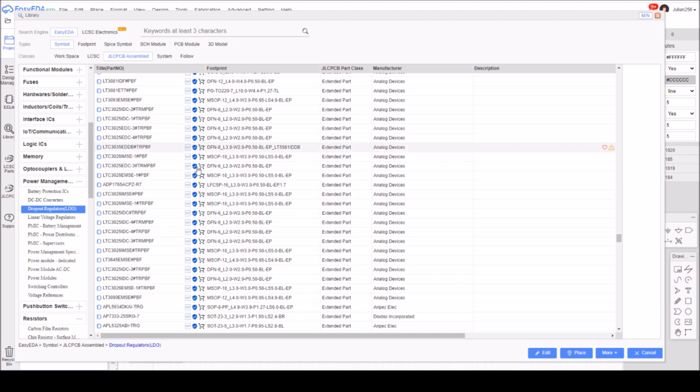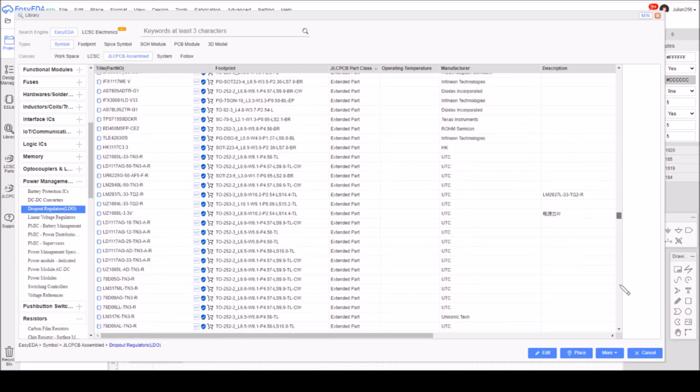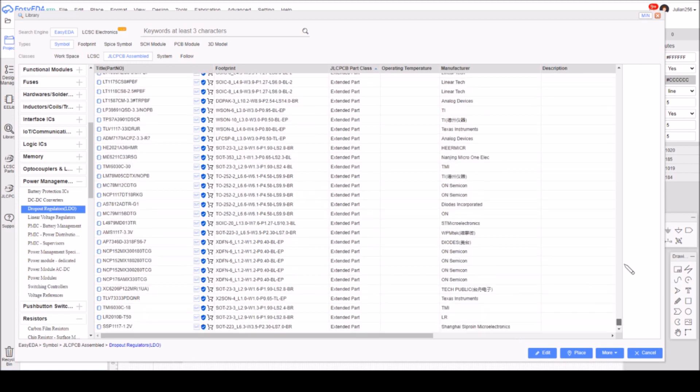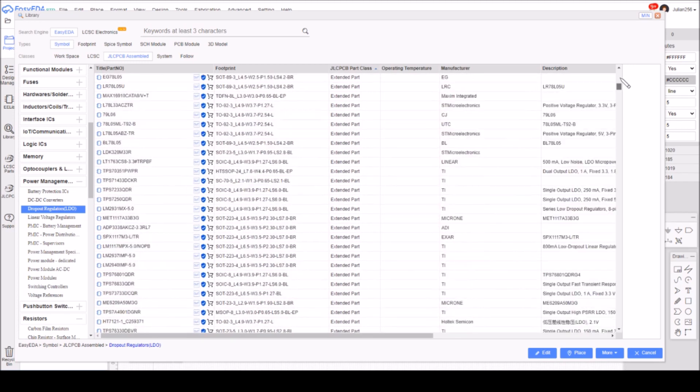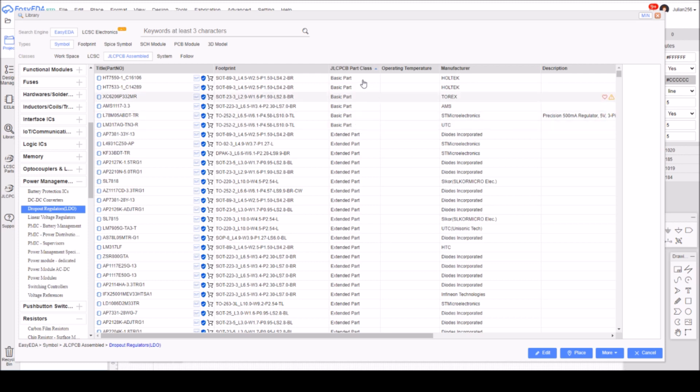So I've hit the more button at the bottom about five or six times and there's still another more button. There are quite a lot of regulators here. What you can see now at the top is that we have a number of basic parts. The point is, until you bring all the parts into the list, you're not going to see all the basic parts that are available.